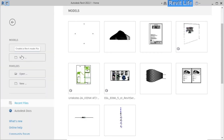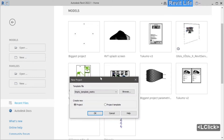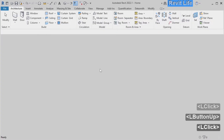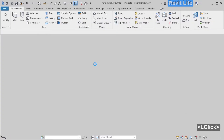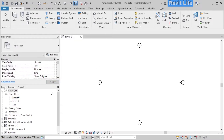This is the Revit home view with all your recent projects. Click on new model and choose the architectural template. Click OK and you have a new project.